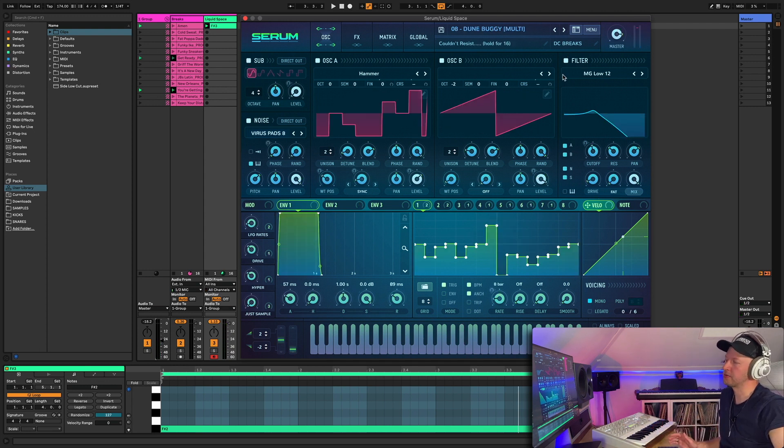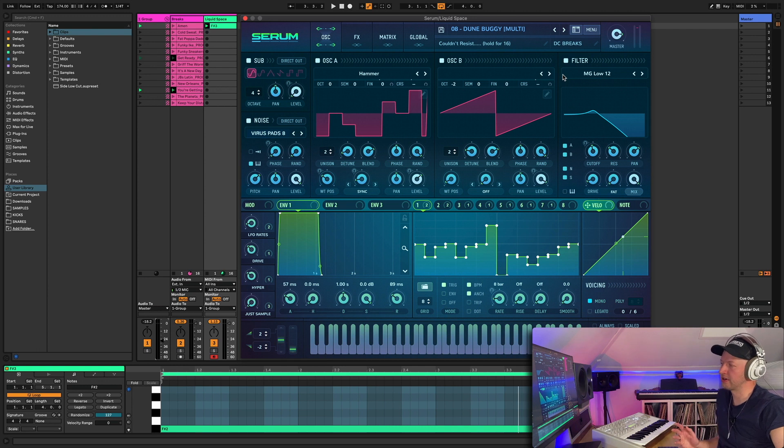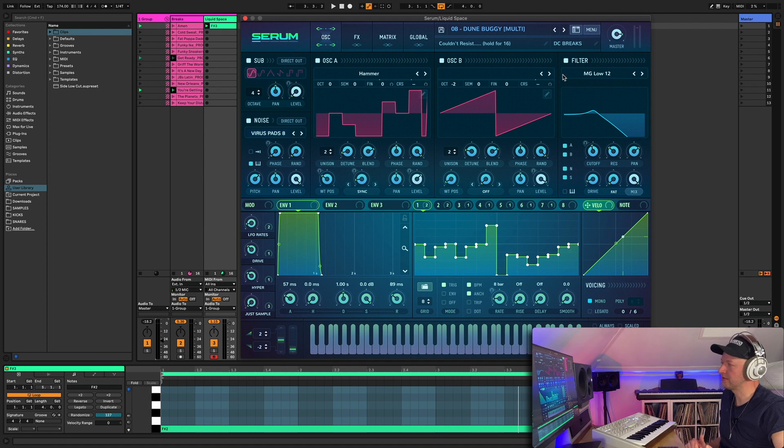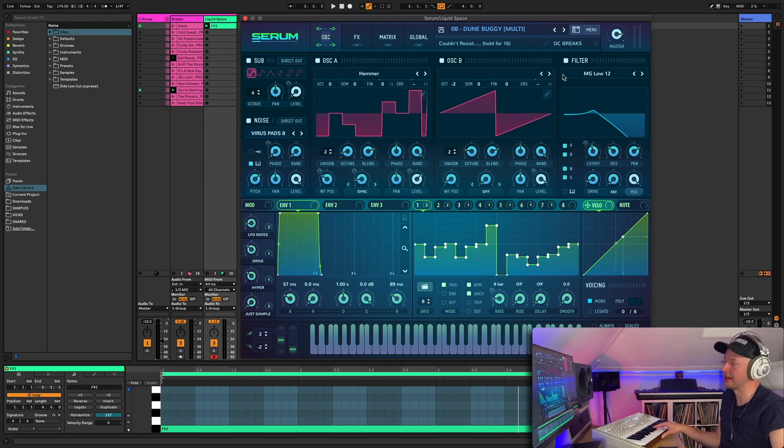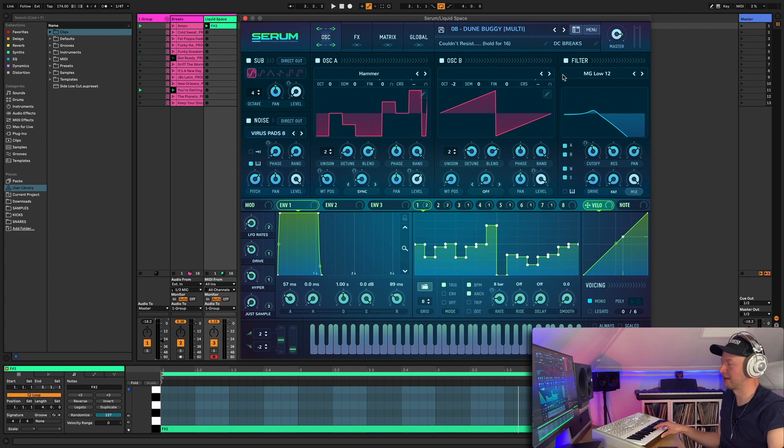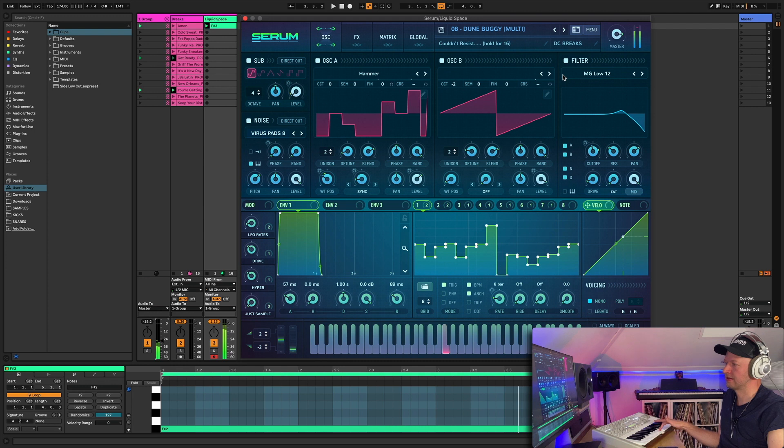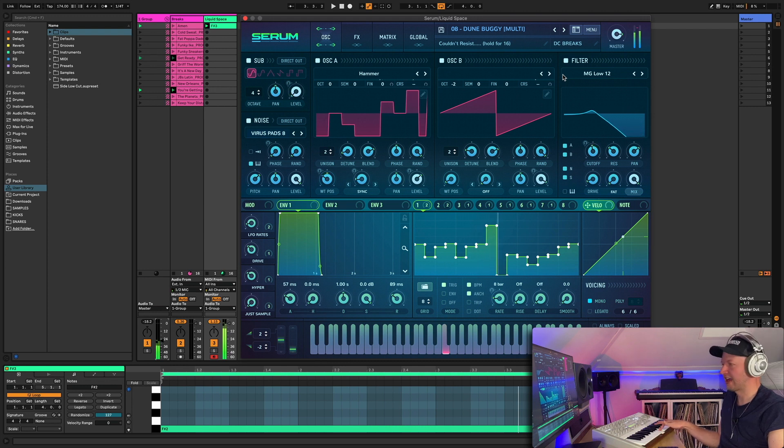Dune buggy. Okay, so this one is pretty much a composition in one preset. It's inspired by Dune. I'll just press play. I'm just going to hold a note and you can hear how it sounds and I'll kind of explain how we made it. I'm just holding down this F here.